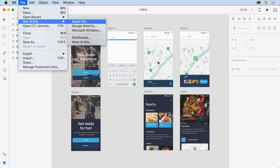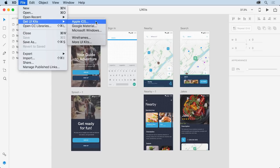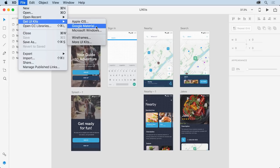You can see that there are a number of UI kits depending on what you're designing. For instance, if you're designing an app for iPhone, you can choose Apple iOS to open a UI kit that will work for your designs. There are kits for designing for Android devices, called Google Material, and also designing for Windows devices, Microsoft Windows.